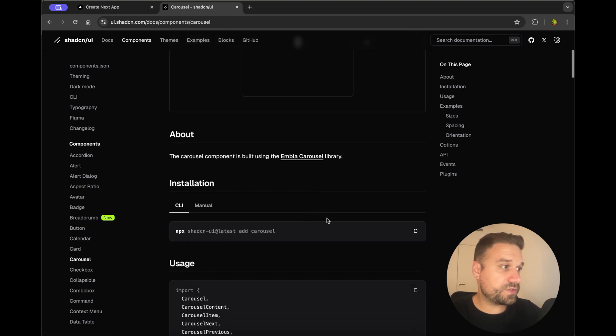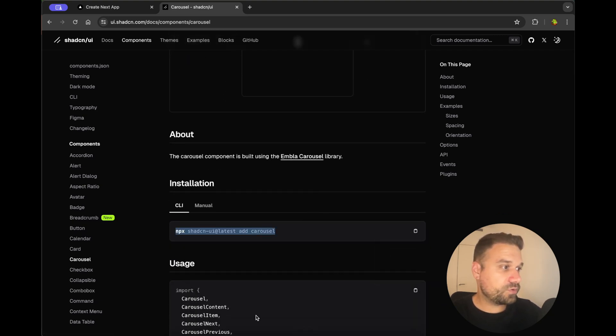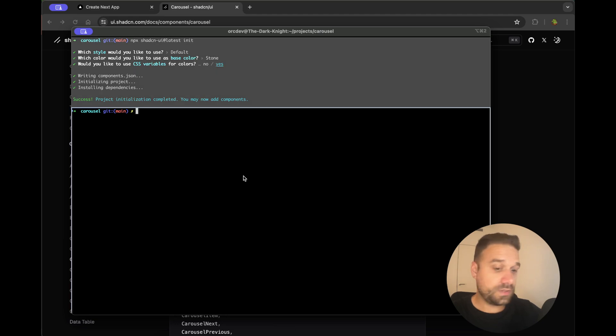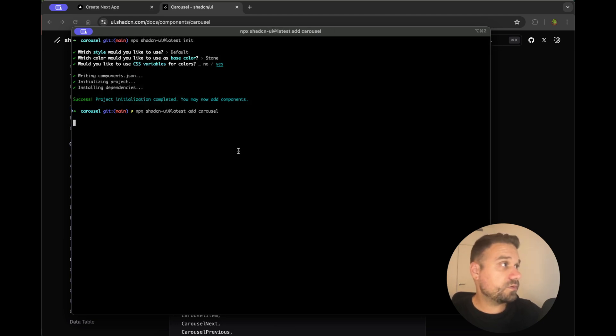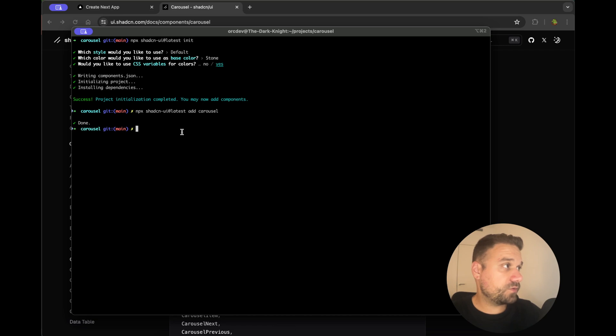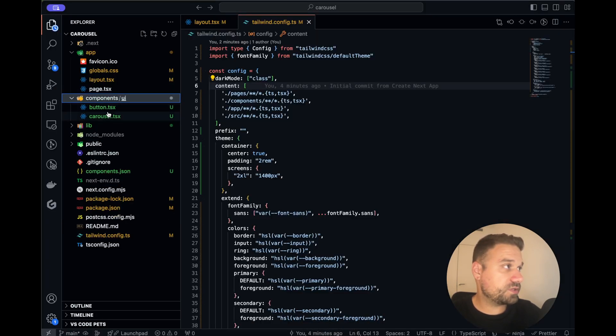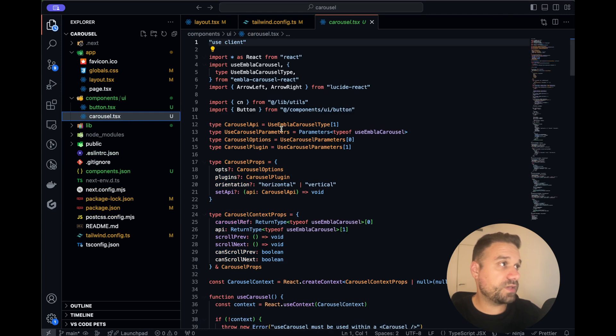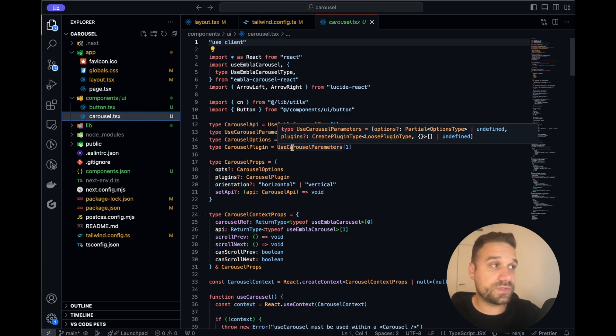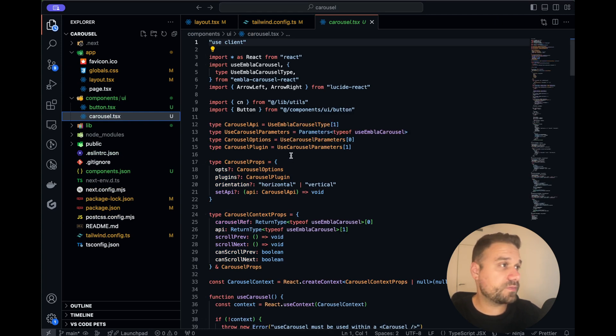So let's first install this component. I'm going to copy this command for adding the Carousel component and that one now is being added and we can check here in the components UI and here we have our Carousel component.